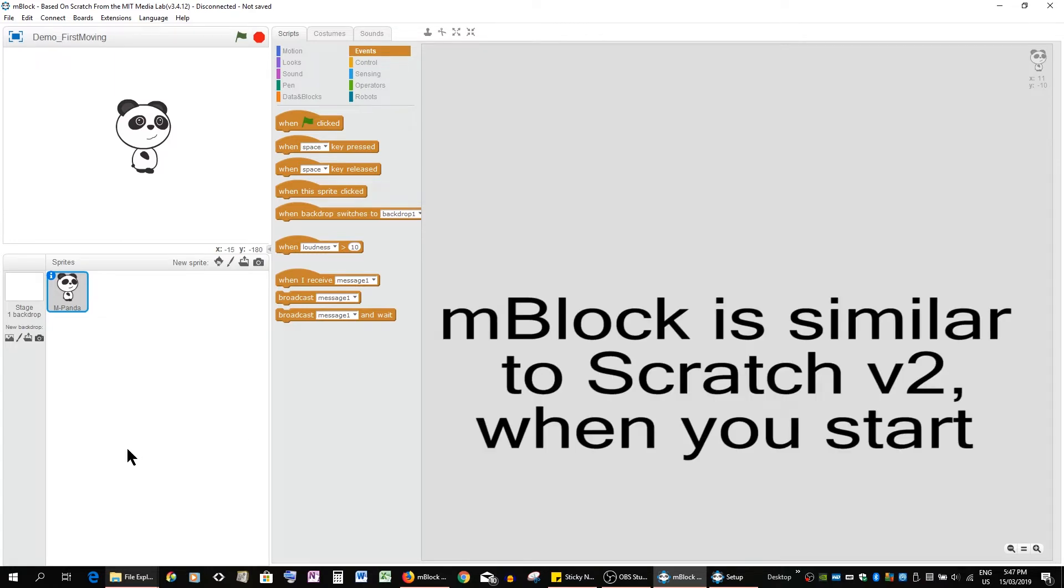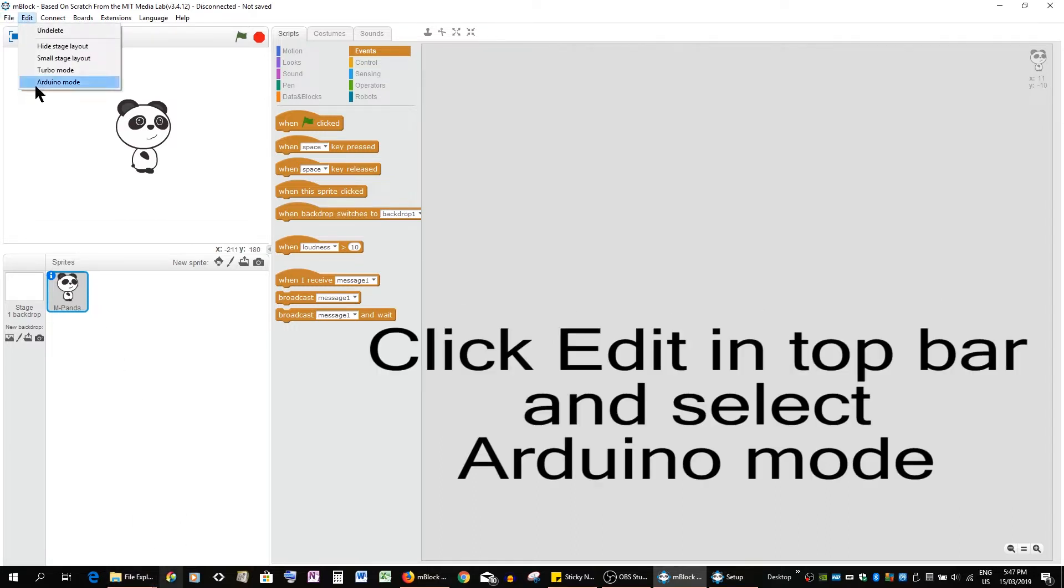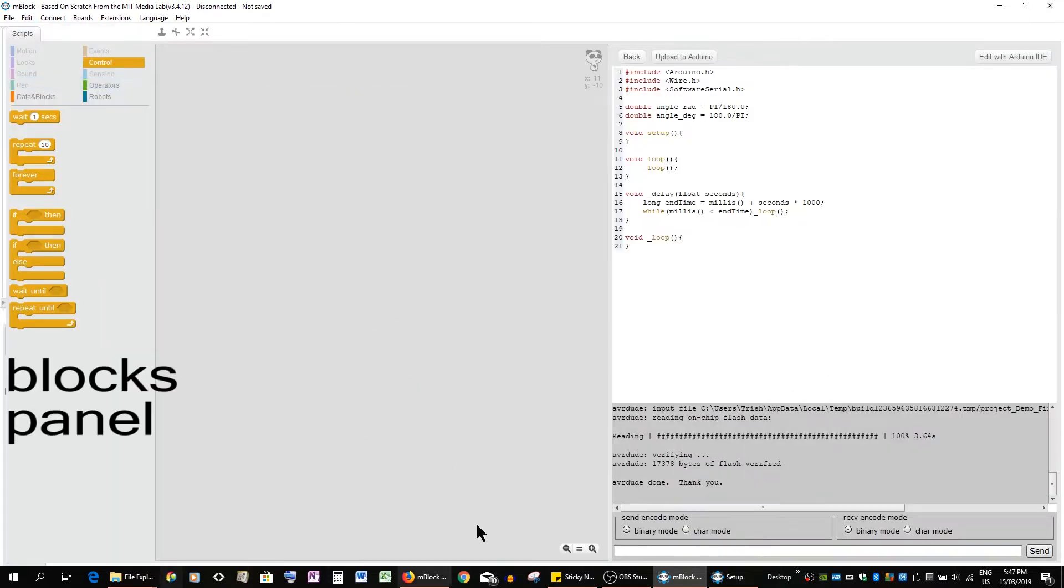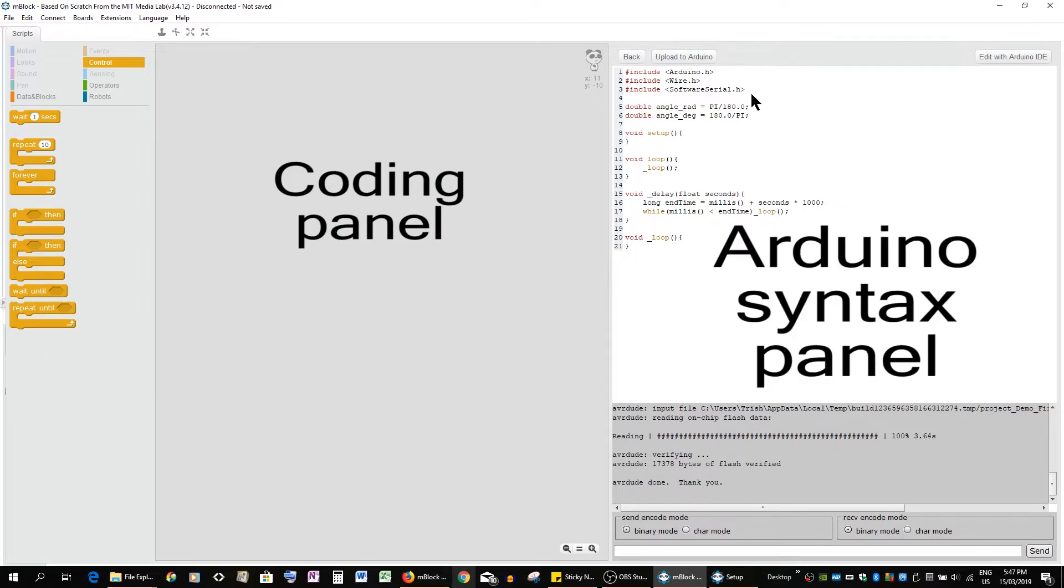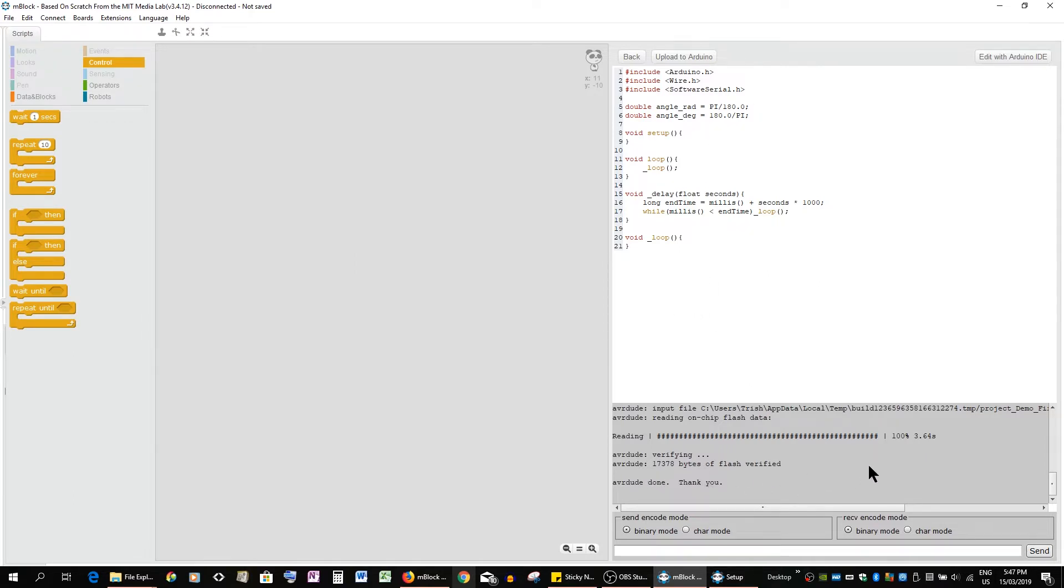Now when you start, obviously you're seeing this, looks very much like Scratch 2. What we need to do now is get into Arduino mode. And this is what you have - you have the blocks panel, you have your coding panel, and now you have the Arduino syntax panel. And down here is how the uploading is going. And we actually have it set in binary mode unless you ask to go to child mode. To stay in binary.